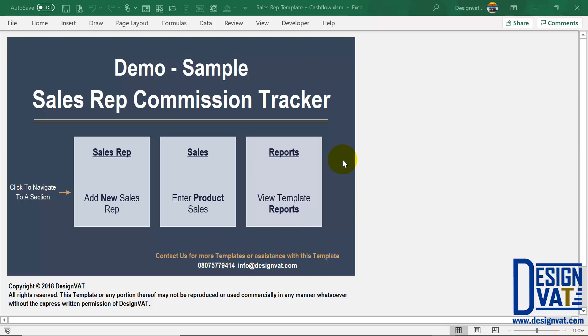Hello, in this video I'll take you through Design VAT's Sales Rep Commission Tracker. This template is designed for product-based businesses that have sales representatives that help them sell their retail products to customers.